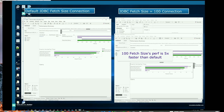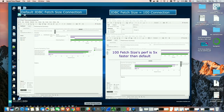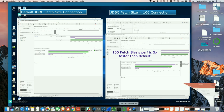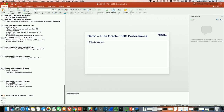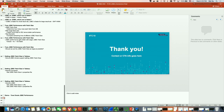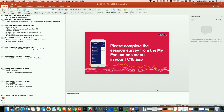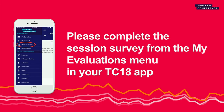Thank you. That's all I have today. We also have a survey — please help us complete it in your TC18 app. Next is the Q&A section. If you have any questions for Eric, Wei, or me, please do not hesitate to ask. We are happy to help.